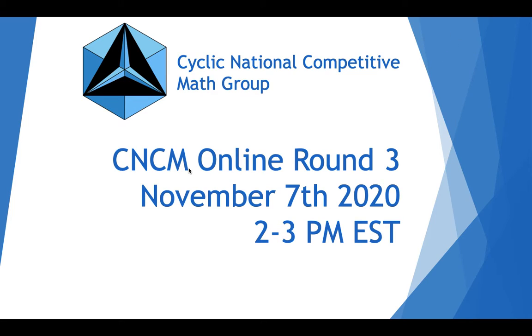It's called CNCM Online Round 3. It's taking place on this Saturday, November 7th from 2 to 3 p.m. Eastern Standard Time.